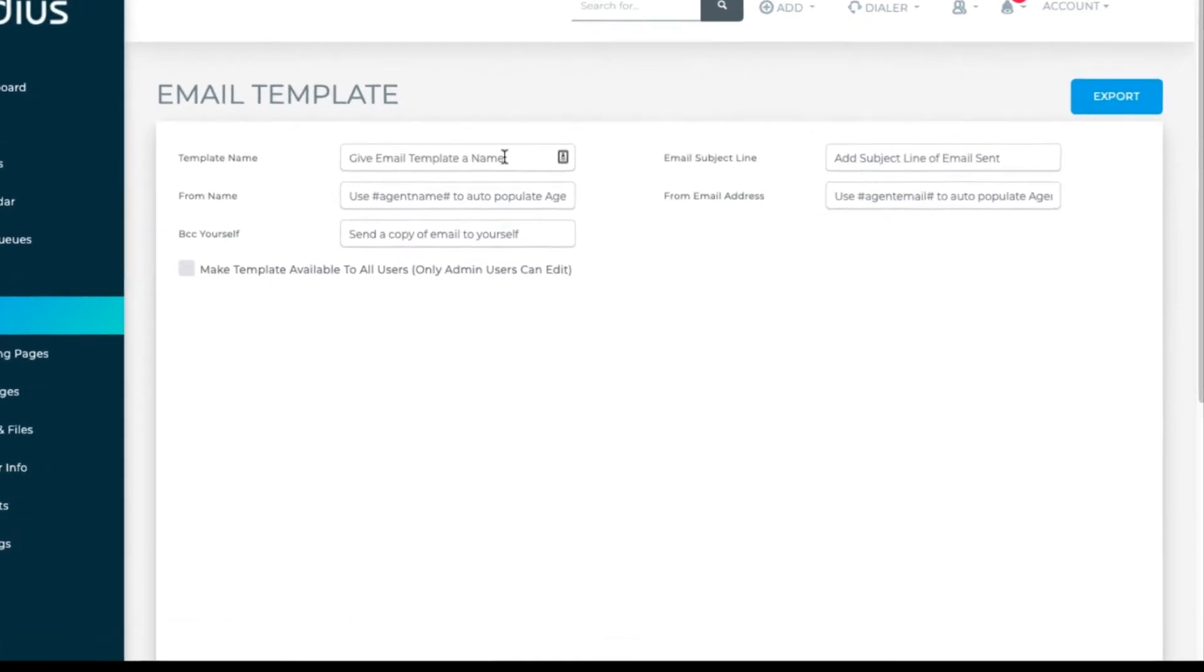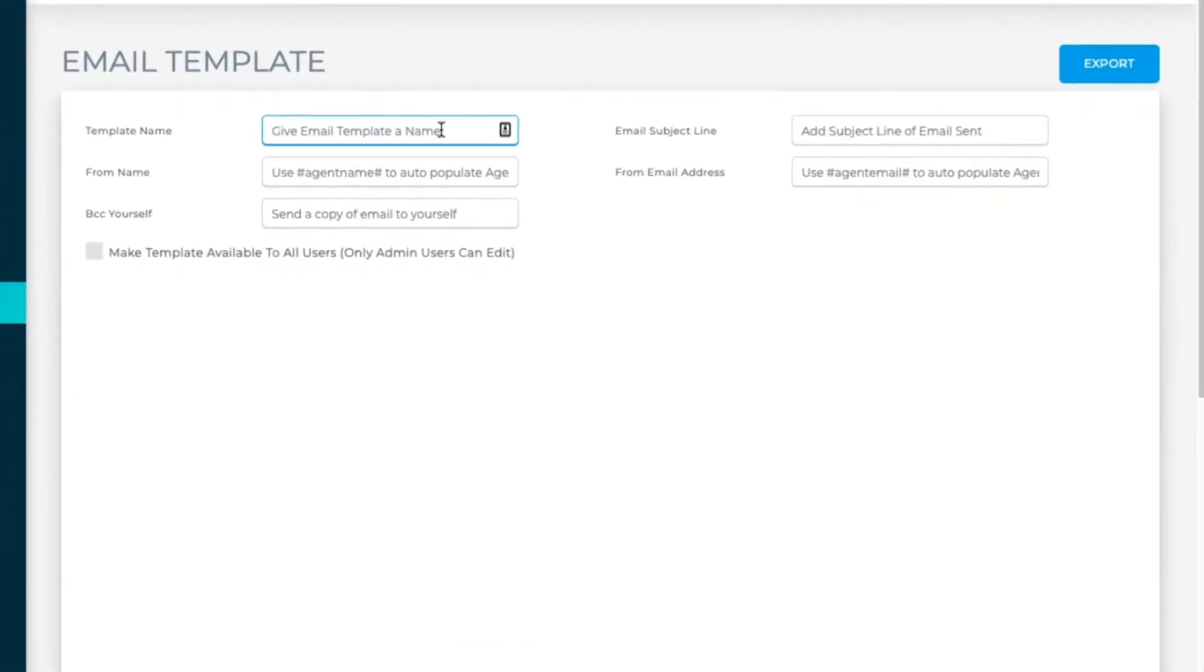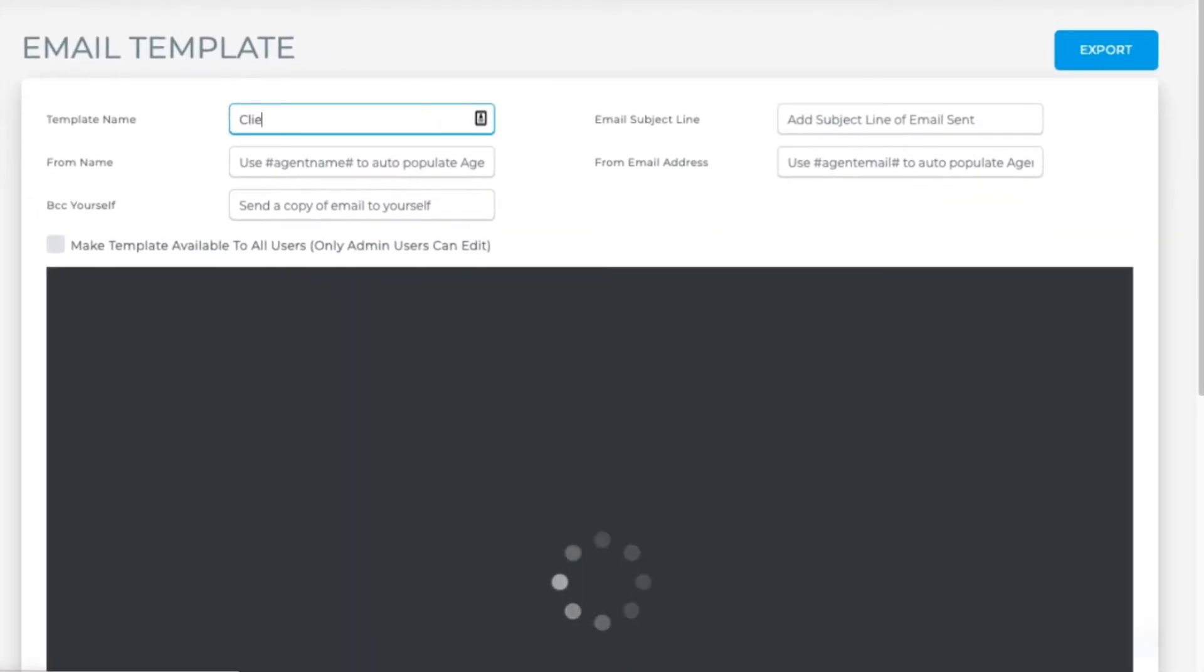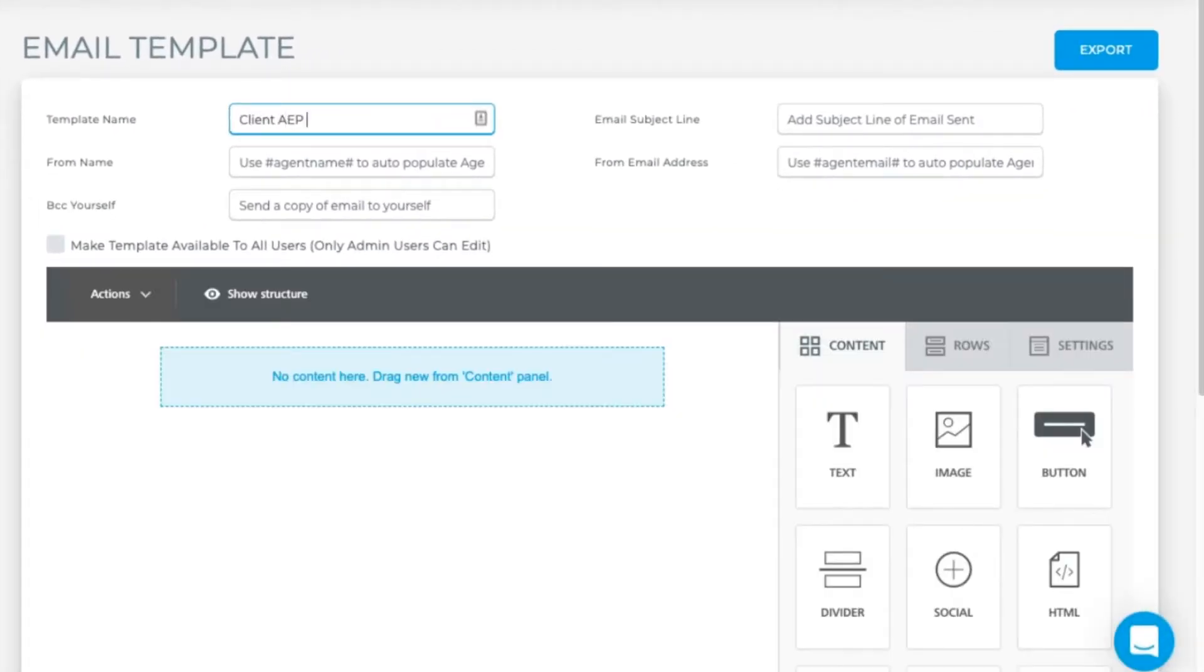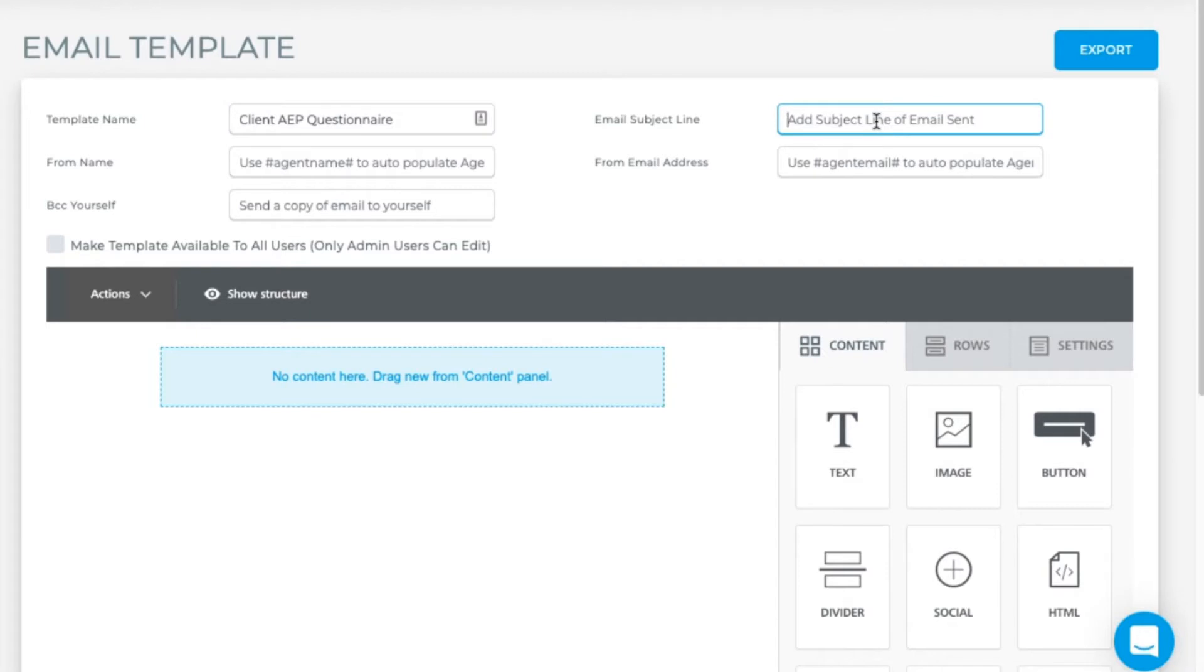Name the template. Let's call it client AEP questionnaire. Add a subject line of winter is coming who will seize open enrollment.